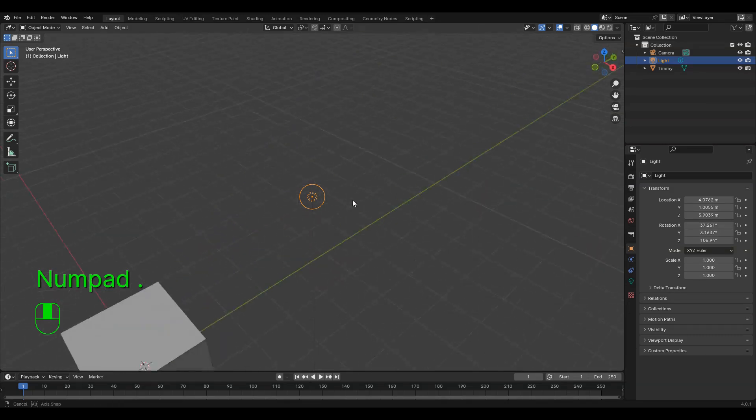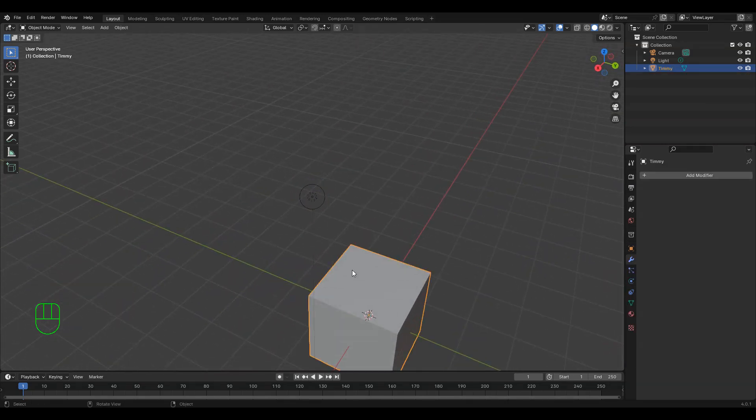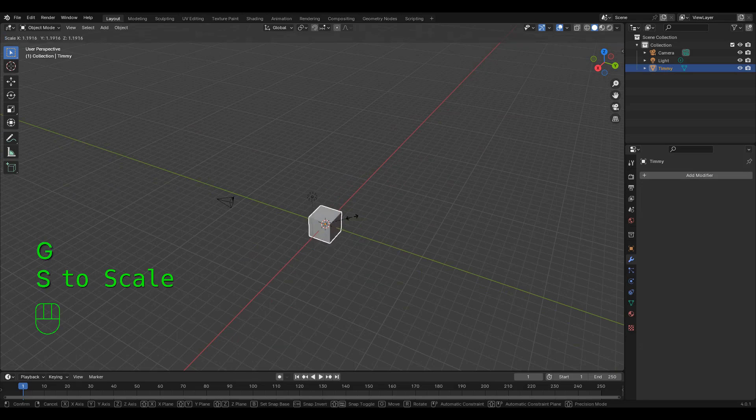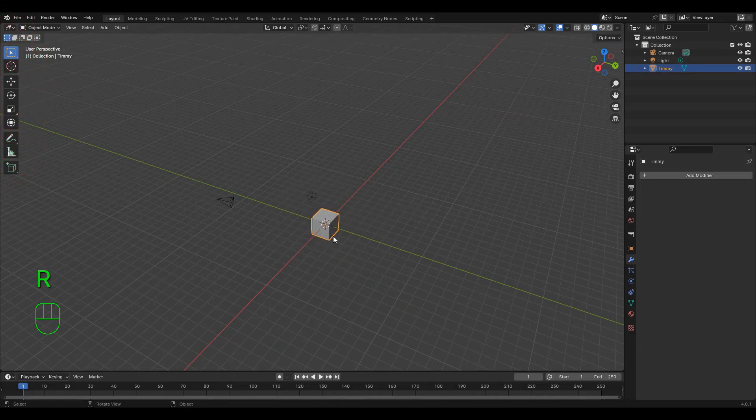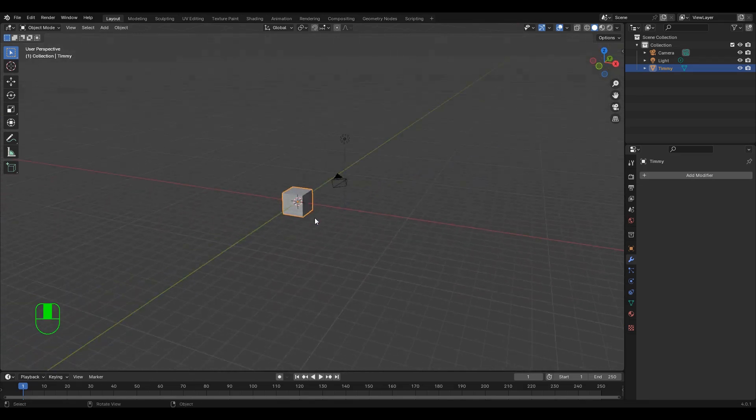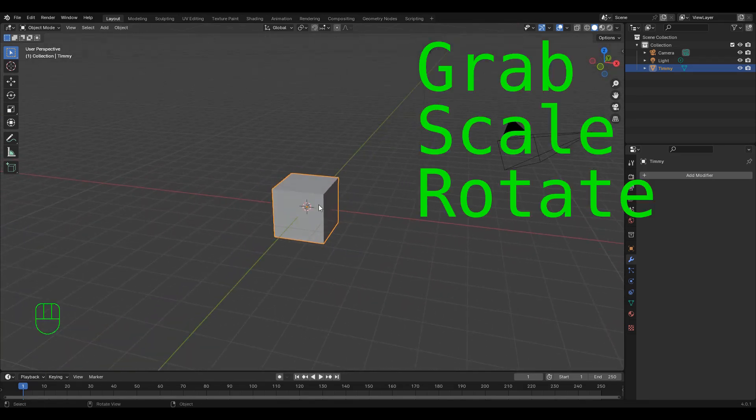We can also left click an object to select it and can grab it, make it a different size, or rotate it either with the tools on the left side menu or just use the keyboard shortcuts, grab, scale, and rotate, or G, S, and R respectively.